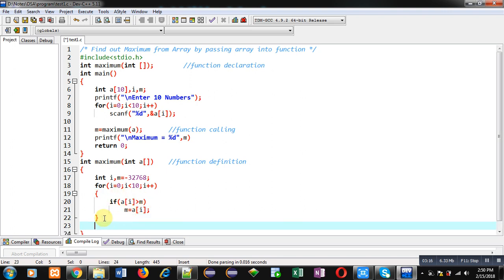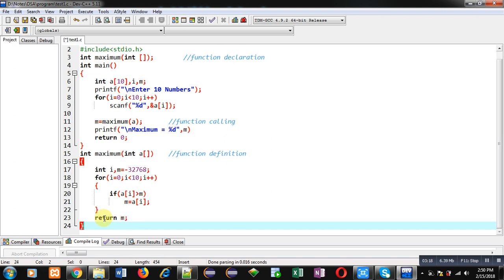After completion of the loop, m will contain the maximum value. So I return m so that it can be received inside the main function and the output can be displayed on the console. This way I have implemented this program by passing an array into a function, and the function is finding out the maximum value available inside the array.